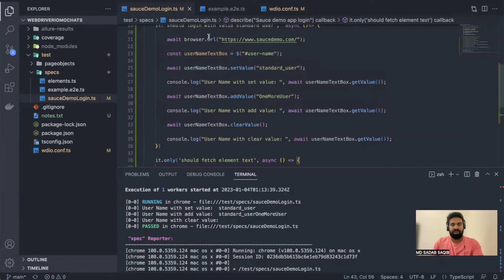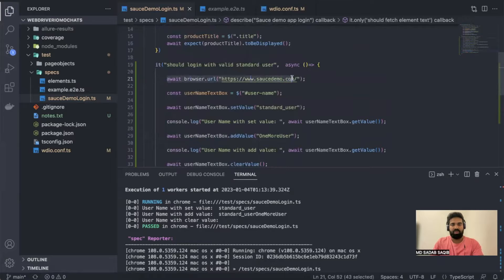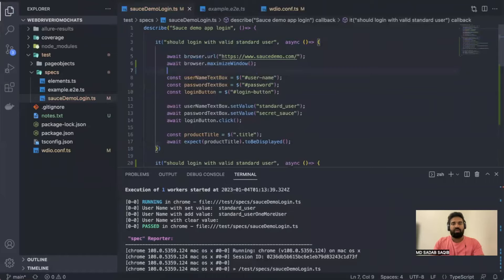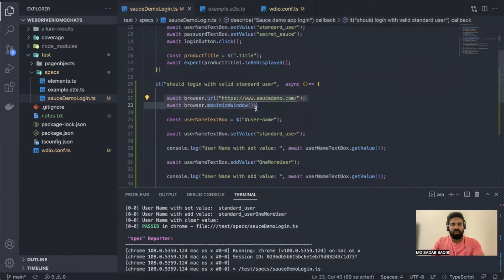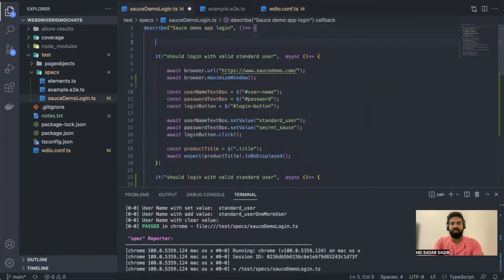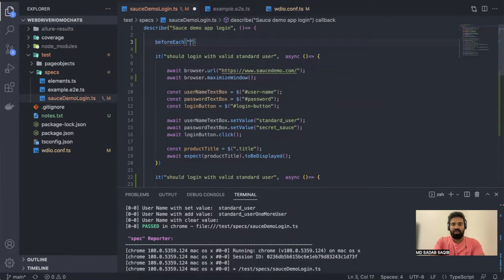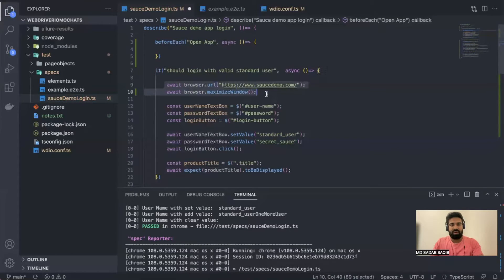Now you'll notice that browser.url() and browser.maximize() keep repeating in all the test blocks. These two lines are common across all blocks, so instead of writing them everywhere we can use Mocha hooks. We already know about beforeEach — I'll use beforeEach with an async arrow function called 'open app' and move those common lines there.